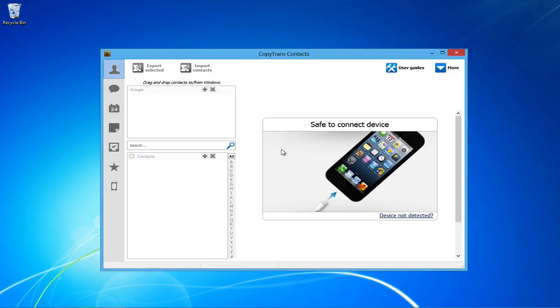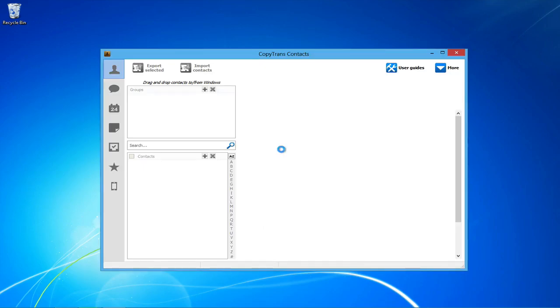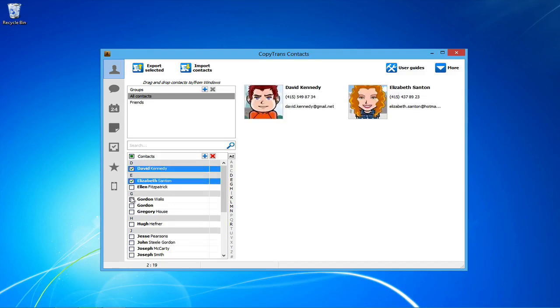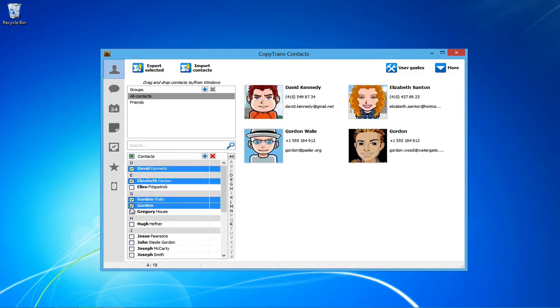Open CopyTrans contacts and connect your iPhone. All your iPhone contacts will automatically be displayed. Now, select all the contacts you wish to transfer to your Galaxy S4 by checking the boxes next to each contact.